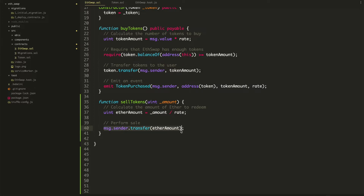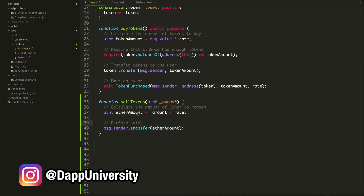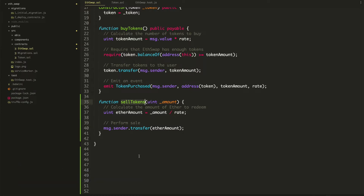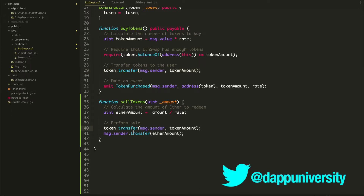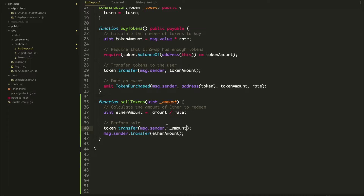Then we send them that ether. But we also want to transfer tokens from the investor to the ETH swap exchange so it gets the tokens back. It's a two-way street. So we say token.transfer, and we'd want to swap it — instead of sending to msg.sender, we could send it back to the smart contract using address(this). That would transfer tokens to the smart contract.